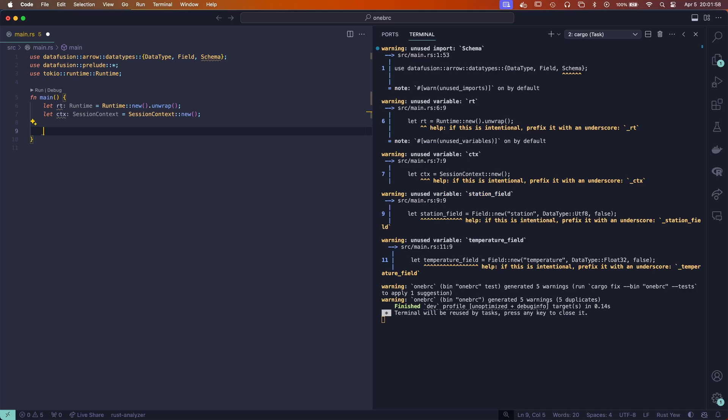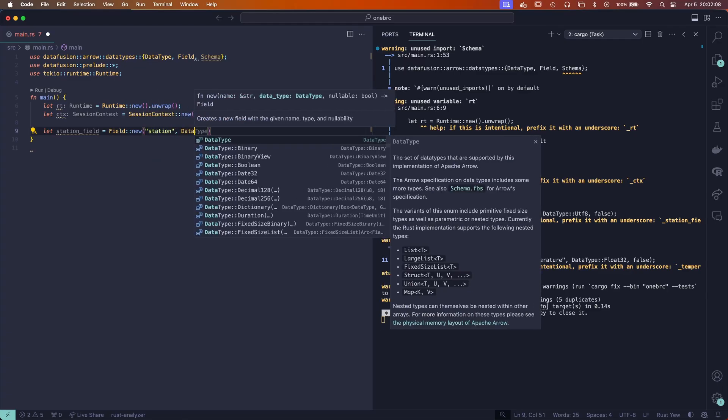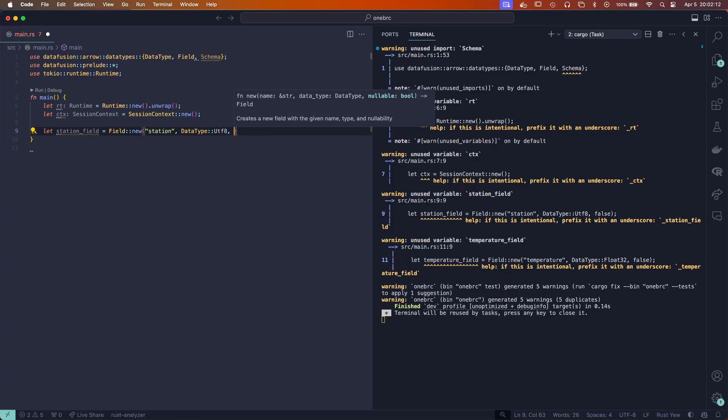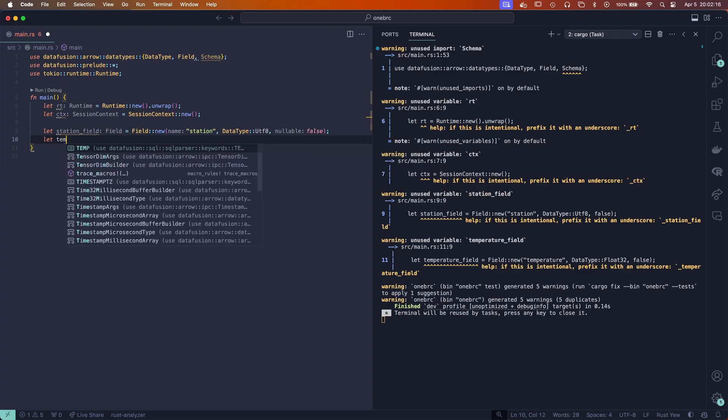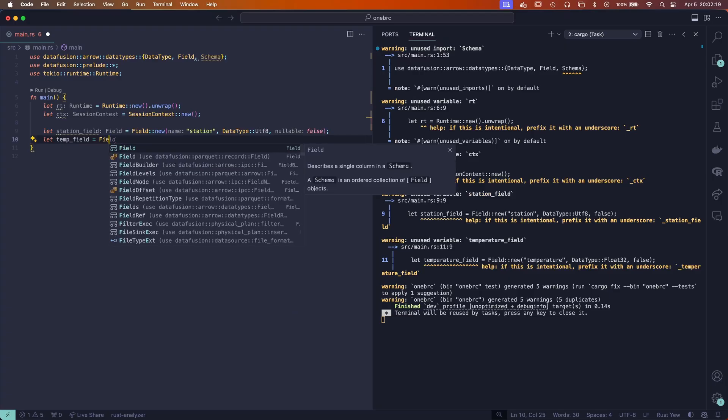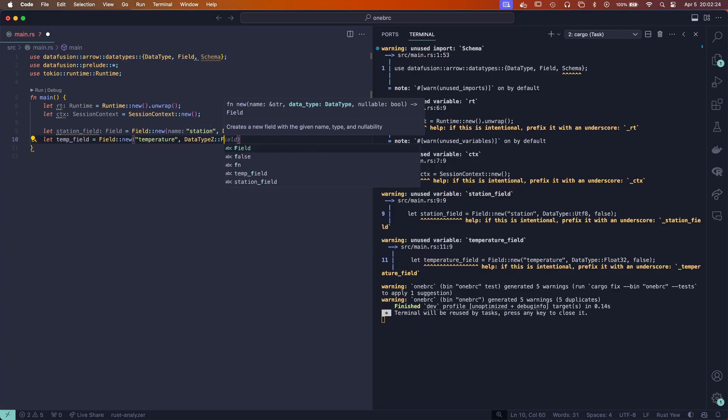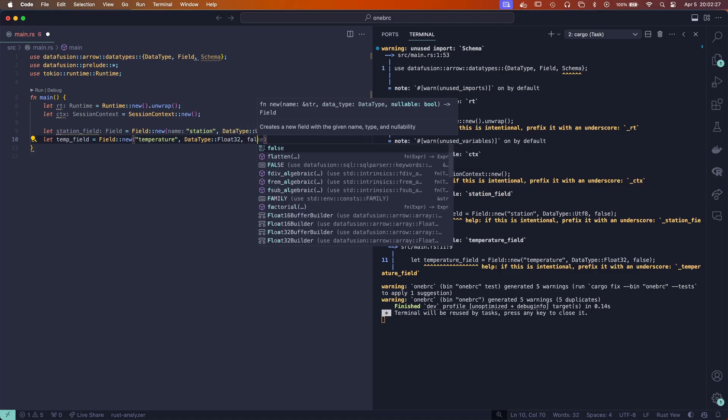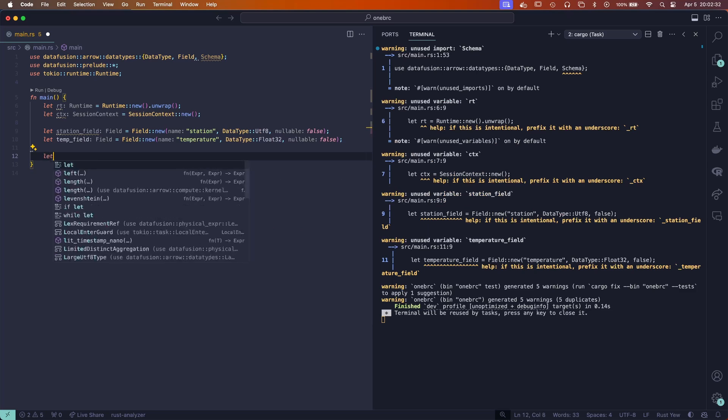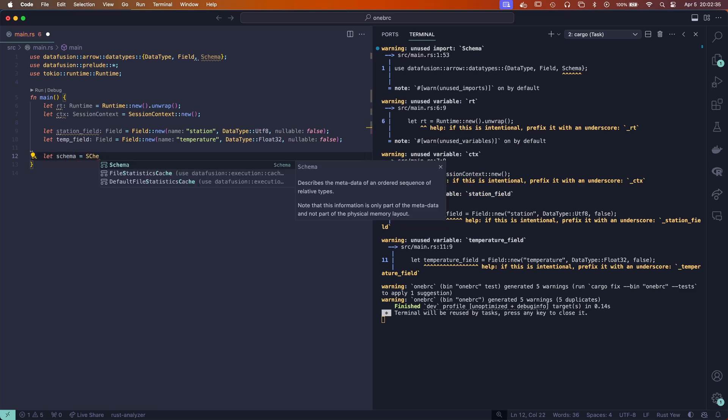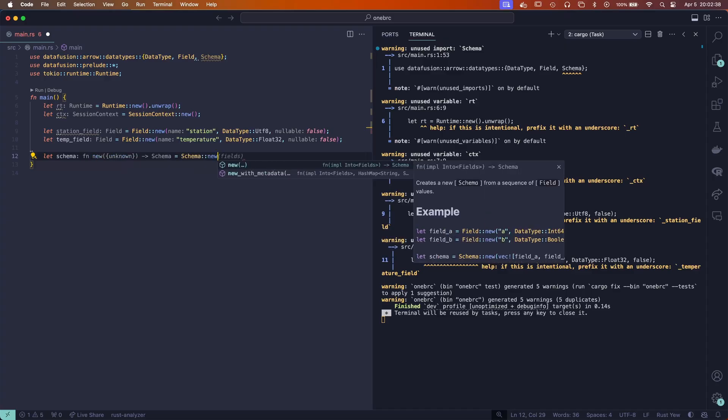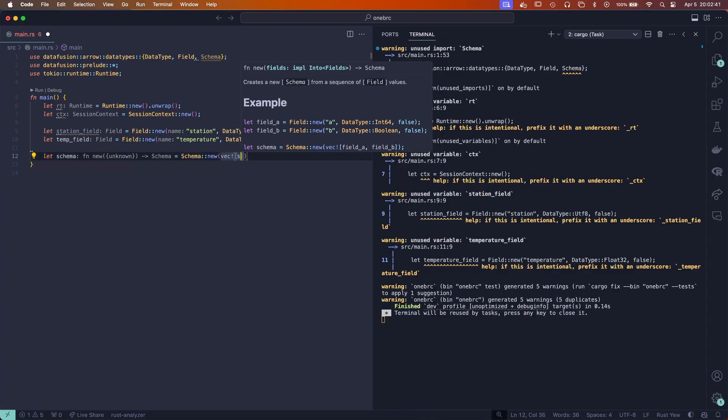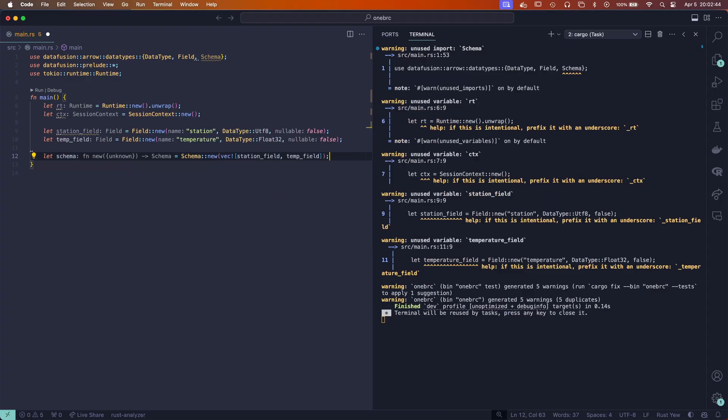Now we're going to create the fields that we're going to be used in our schema. We're going to say let station field equal field new station, and the data type is going to be UTF eight and it is not nullable. Now we're going to do a similar thing for the temperature—let's just call it temp field, field new temperature. This data type is going to be a float 32 and it's also not nullable. So from this we can actually build our schema. Schema is new, and then it requires a vector of fields: station field and temp field. Lovely.